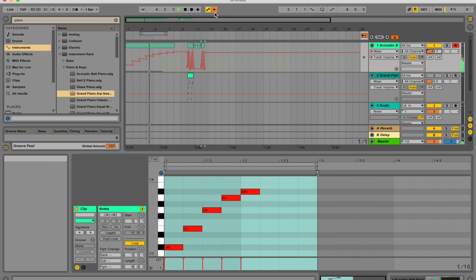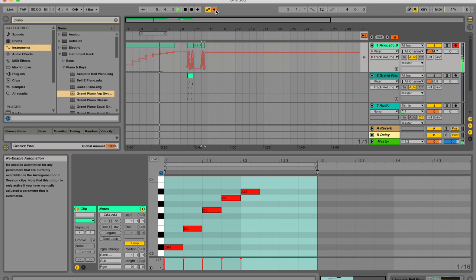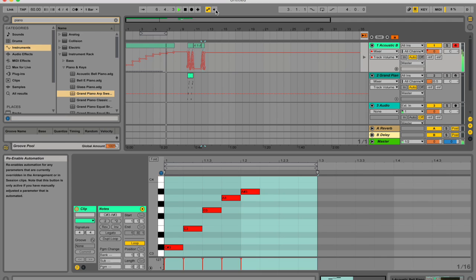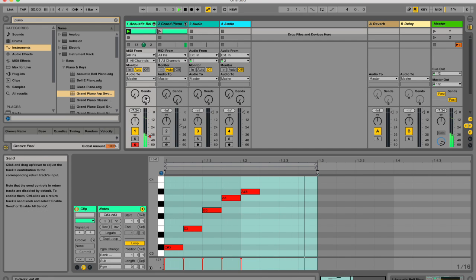Another thing that you noticed, well maybe you noticed, is this little button over here, your re-enable automation button lit up. It is now orange and if you want to go back to the recorded automation, you just hit that button.